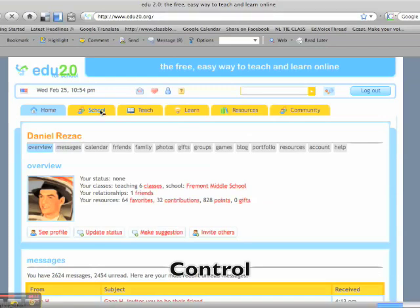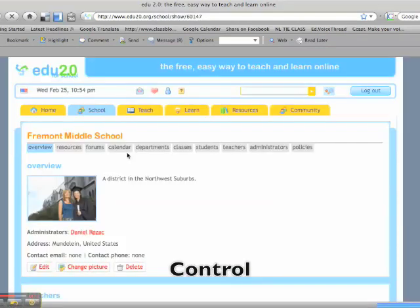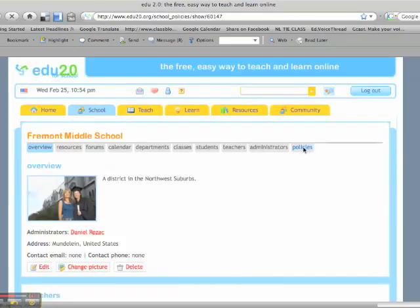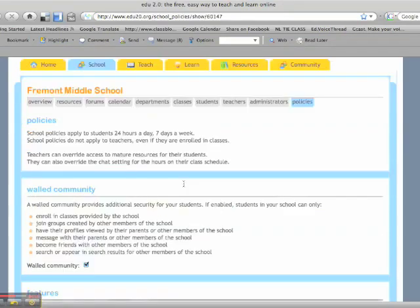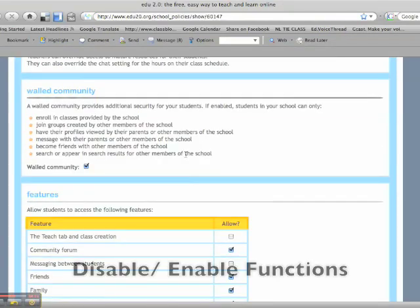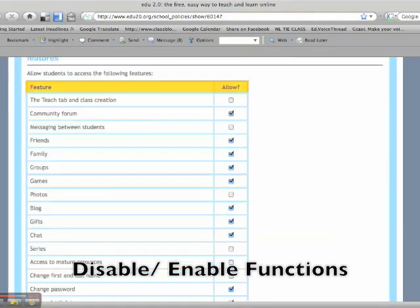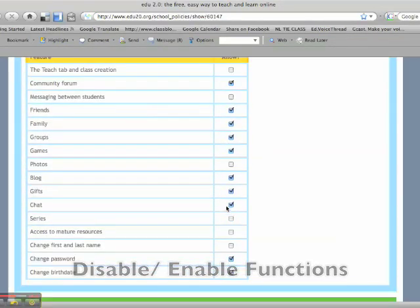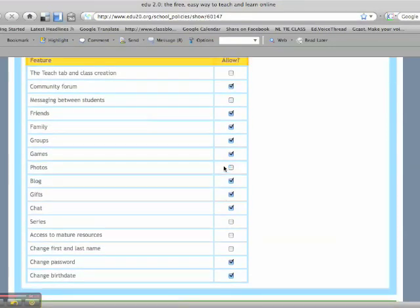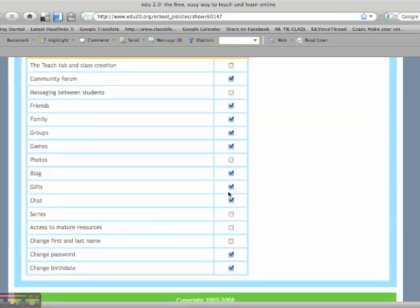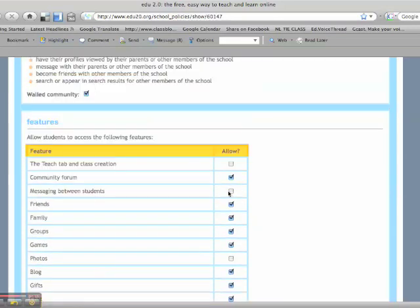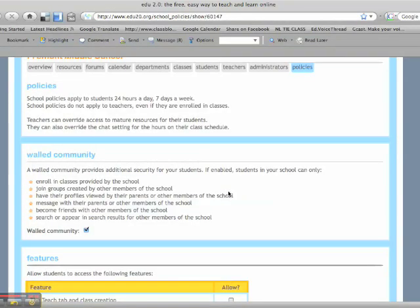When I signed myself up, you can see here that I can allow many different types of functions. I can allow the kids to create their own classes if they wanted to, groups, family, games, photos. I can turn these on and off at will and that's very helpful to me.